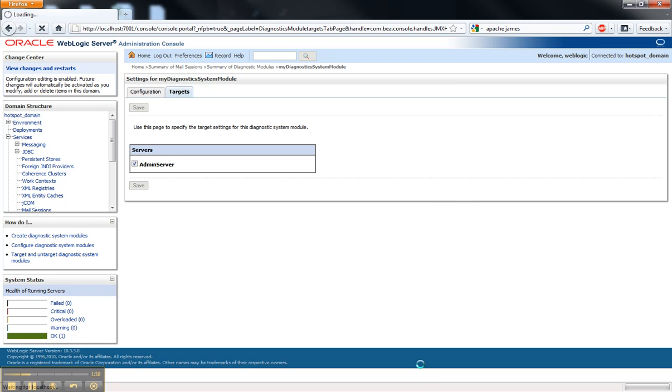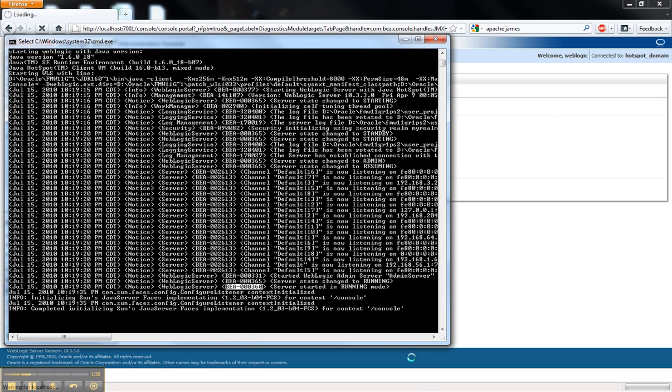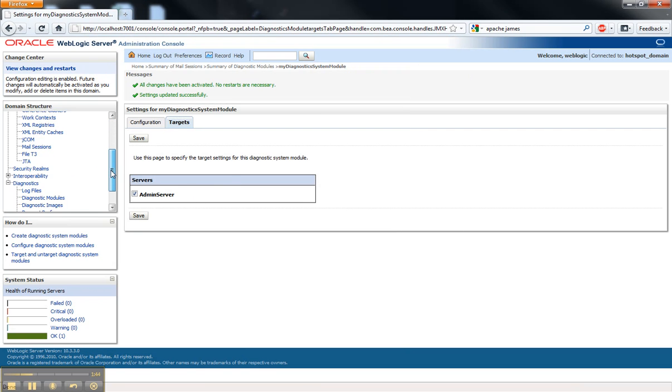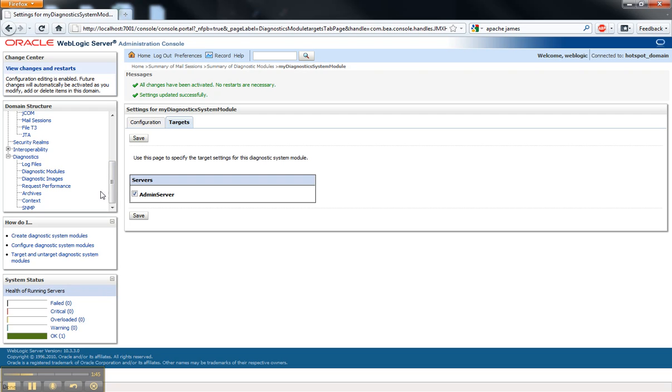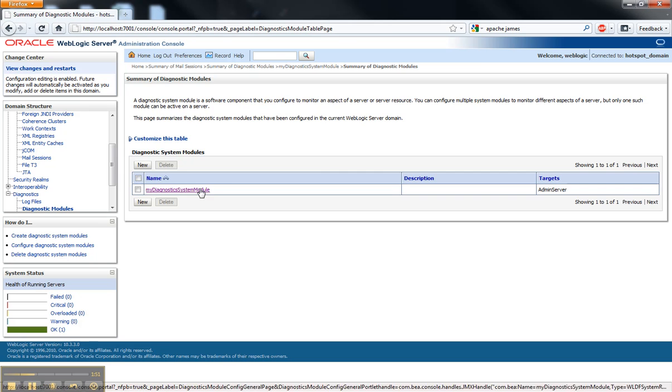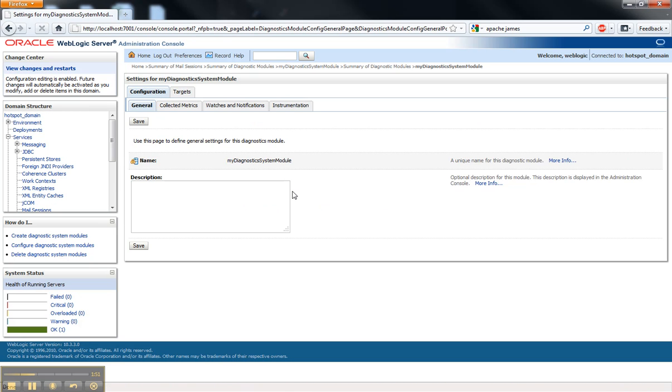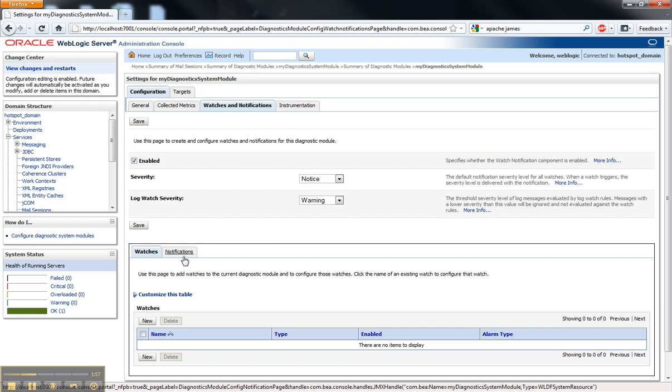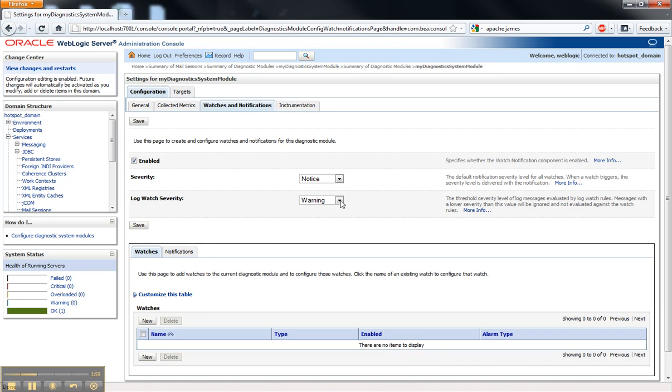The first one is a notification. And so that's going to be using the email that we created earlier. So we'll go into the Watches and Notifications tab of my Diagnostics Module. And the first thing I need to do here is also change the LogWatch Severity to Notice.